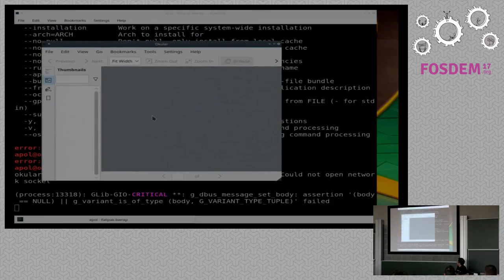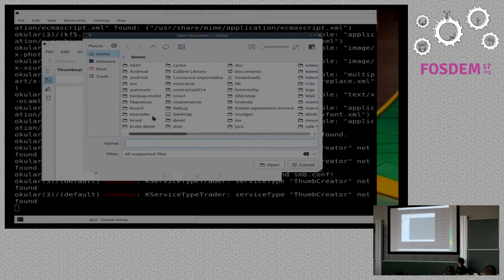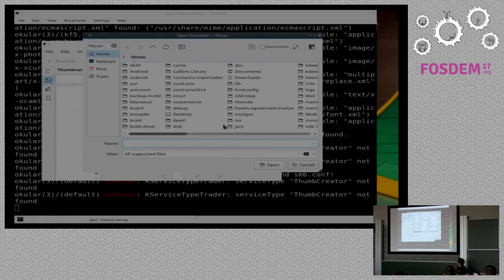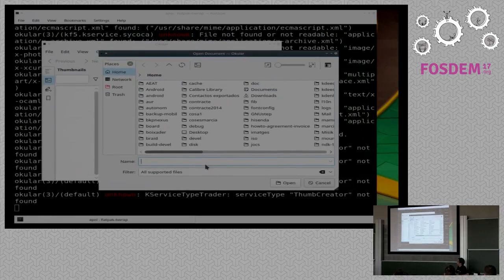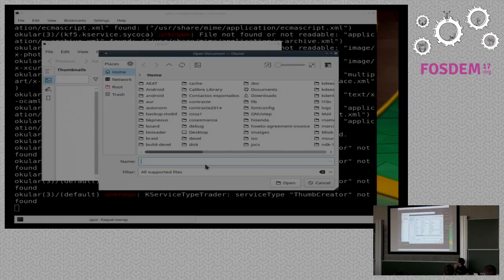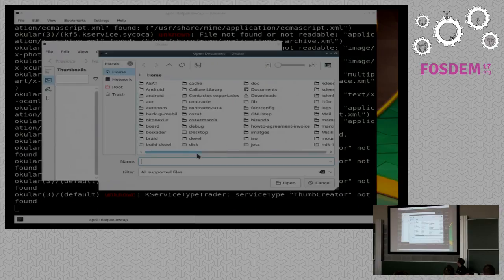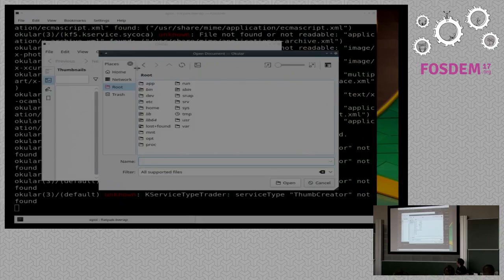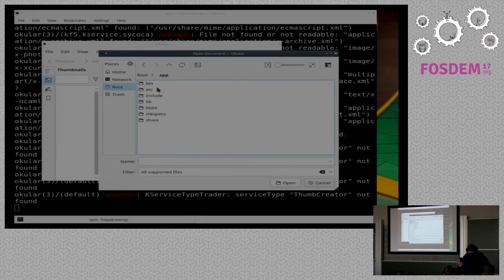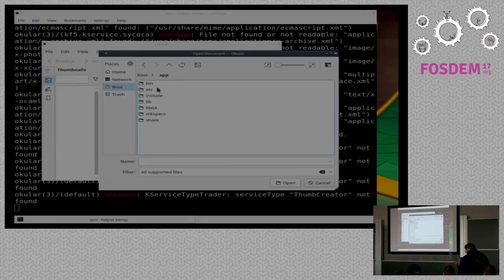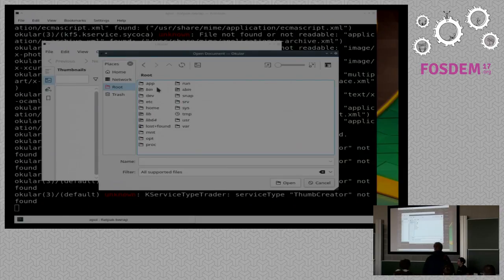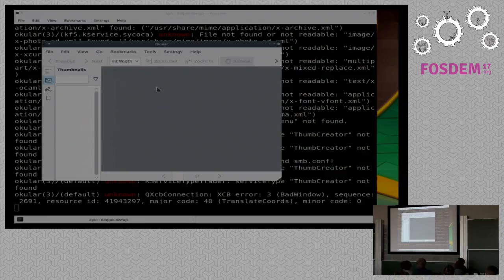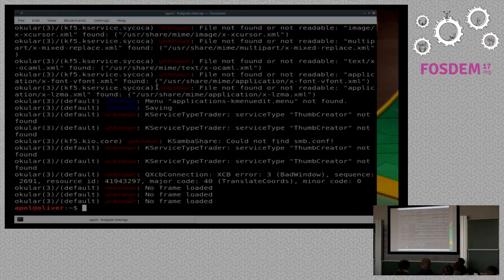And that's Okular being run in Flatpak. This is not running the portals yet, it's just requesting access to the full file system. But then you can see if we go up here, there is an app directory, which is actually where the application is mounted. So this is not the root file system of my system, it's just the mounted system on Flatpak.